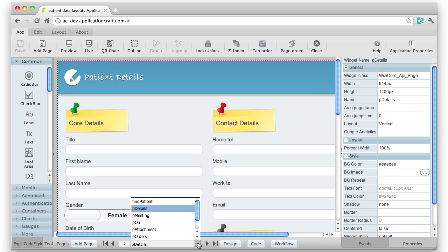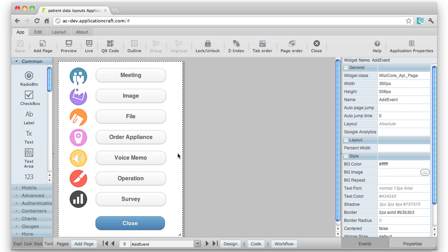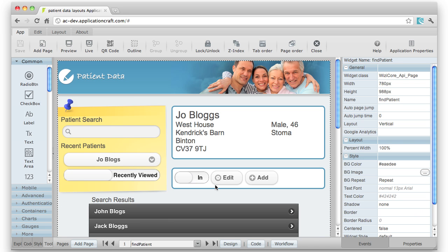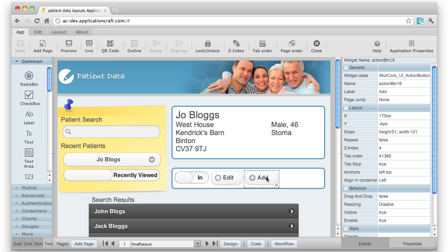And we also have the Add event page, which is a separate page in the Designer. So the way we actually jump to pages is either through the IDE, through a property—in this case the PageJump property—or through a bit of JavaScript code.